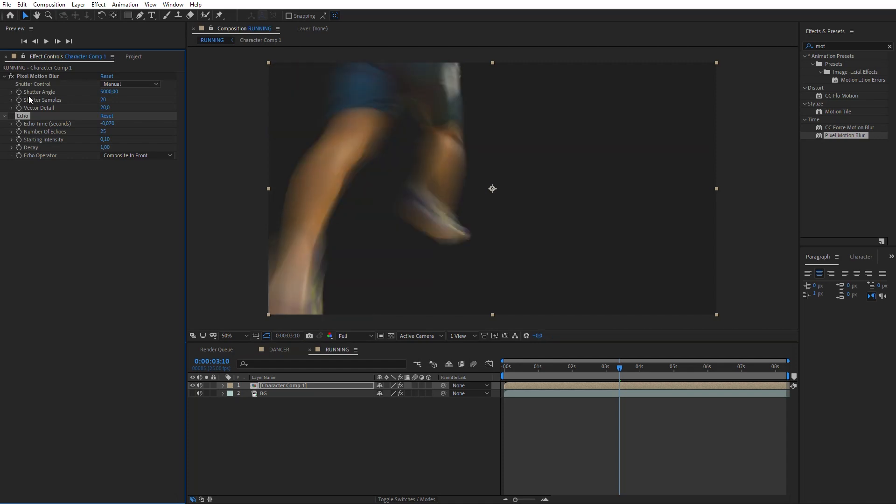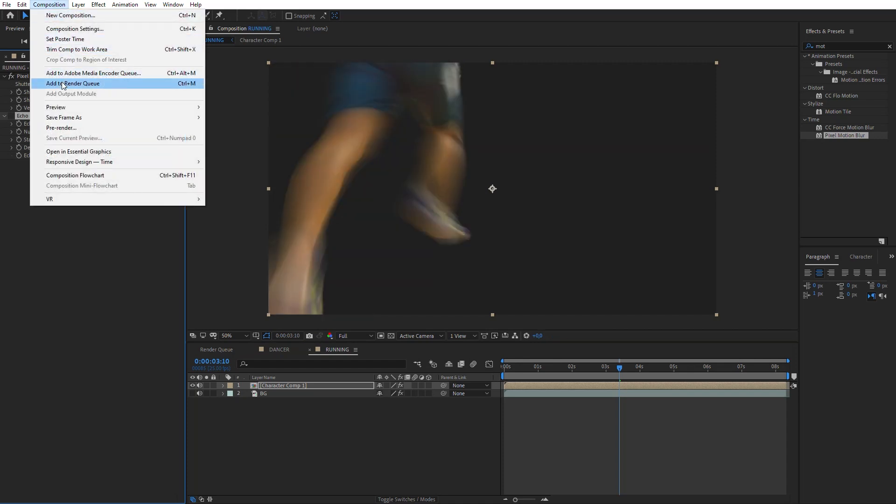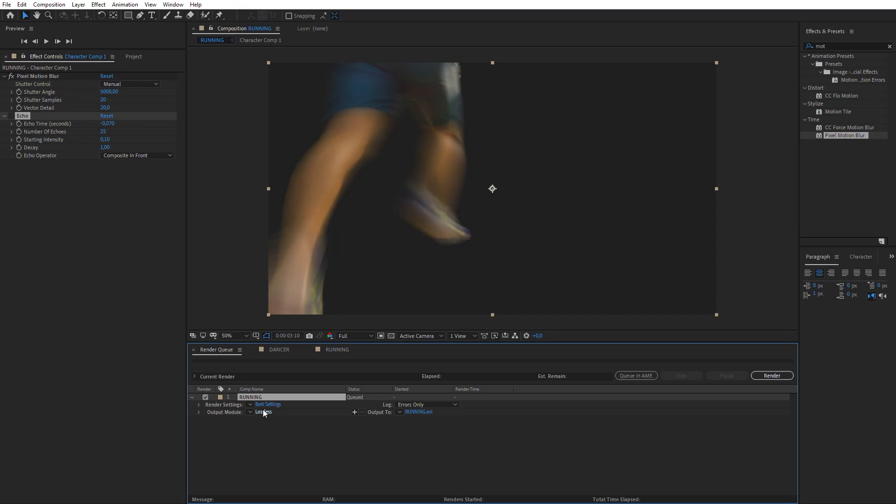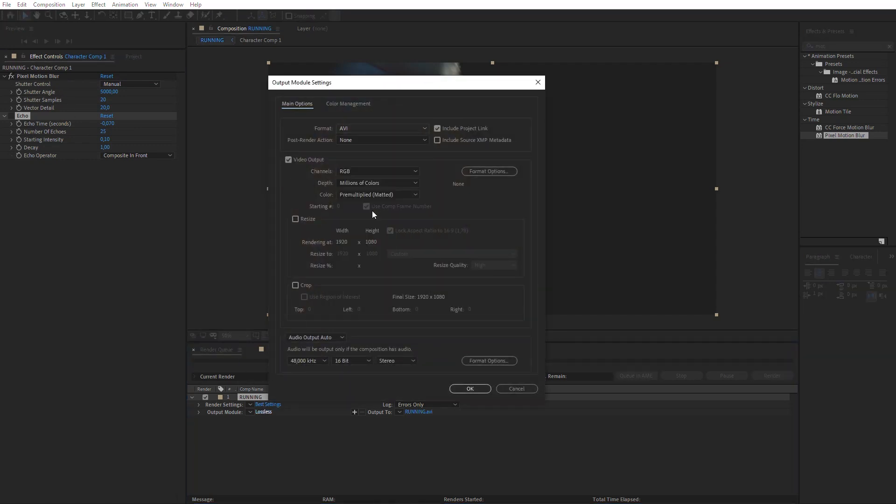Also, add this composition to the render queue. But instead of JPEG, make Pre-Render to PNG sequence with Alpha Channel.